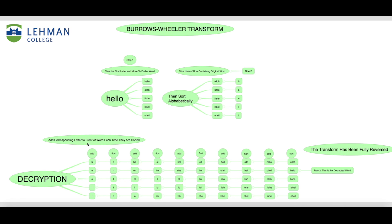Now that we have the encrypted string and the row number, we can send it through the decryption process to help us find our original word. The main operation requires that we add the encrypted string's letters to the front of the corresponding row in the new array. So here we would add H to the first, O to the second, and so on.